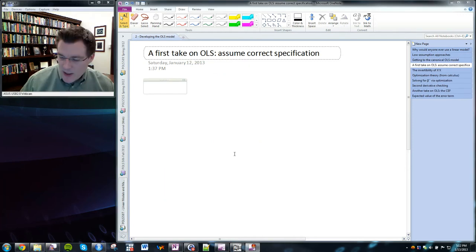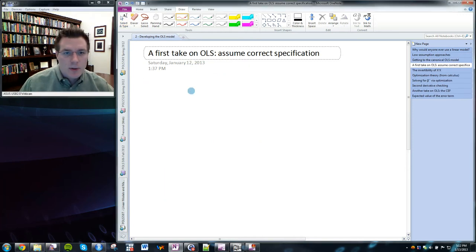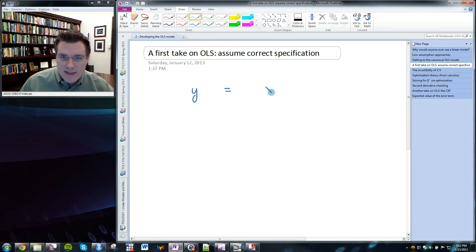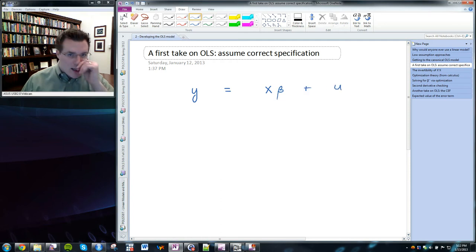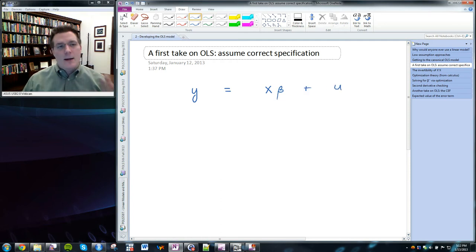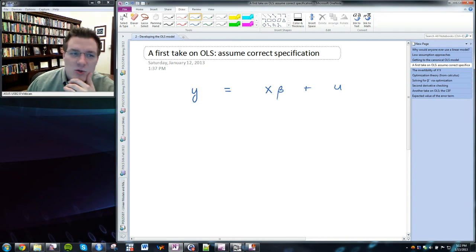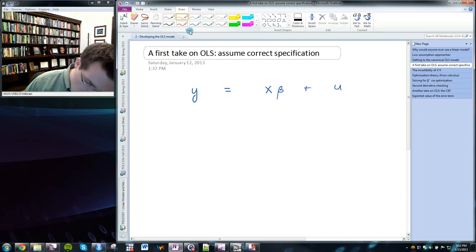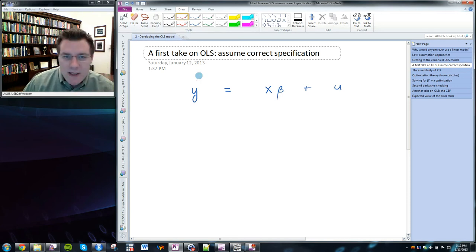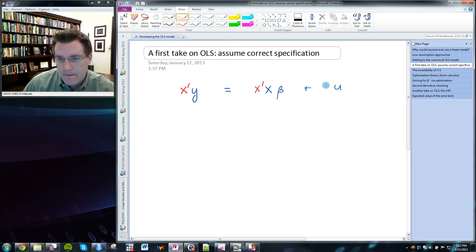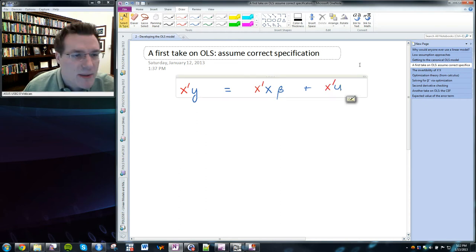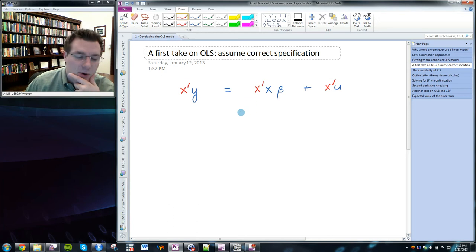The easiest way to get to OLS regression is to assume we have the right specification — in other words, to assume that the data generating process is y equals X beta plus u. We can start with that assumption and rearrange the terms to solve for beta. One approach is to pre-multiply each side by X transpose. Remember, matrix multiplication is not commutative, so pre-multiplication is different from post-multiplication.